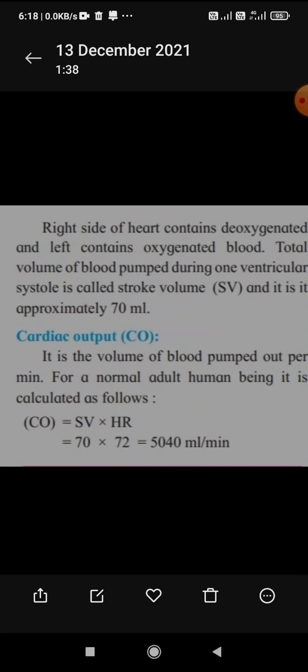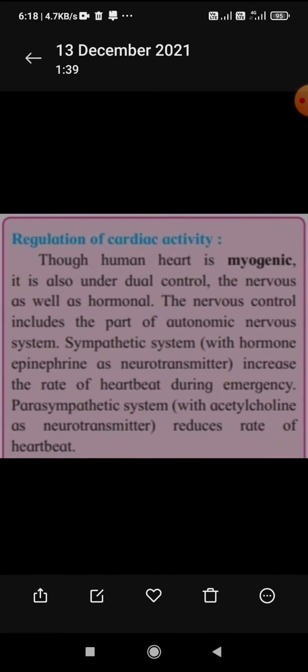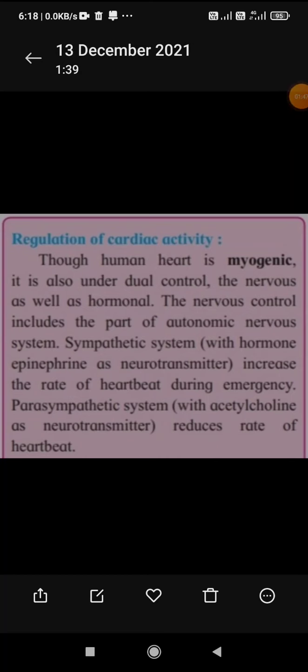Now we will move to the next topic: the regulation of cardiac activity. Even though the heart is myogenic, it is also under dual control — that is, both nervous as well as hormonal control.